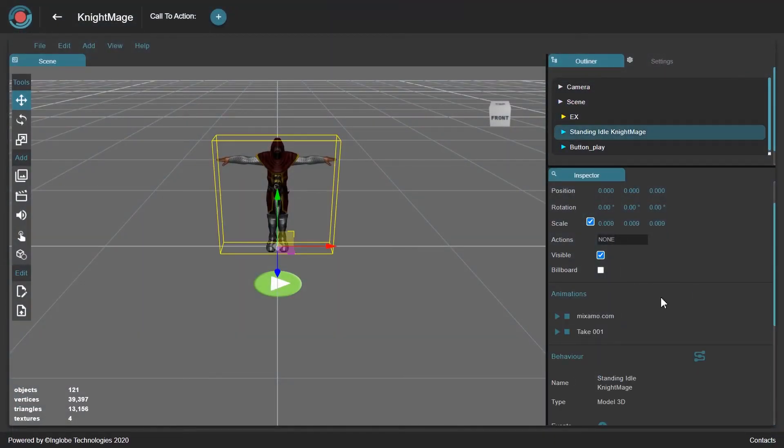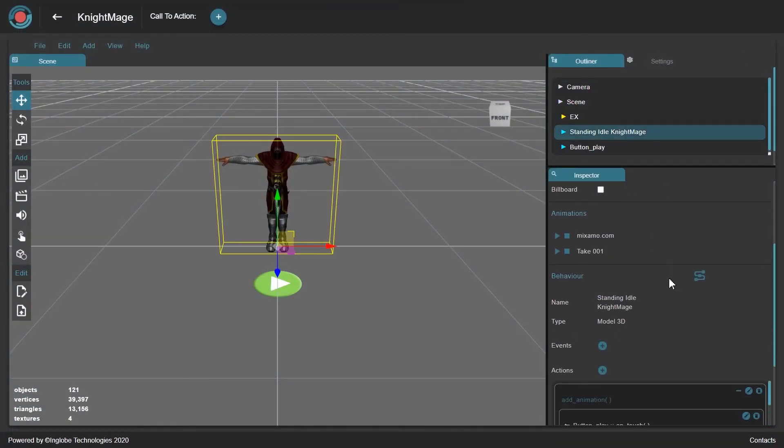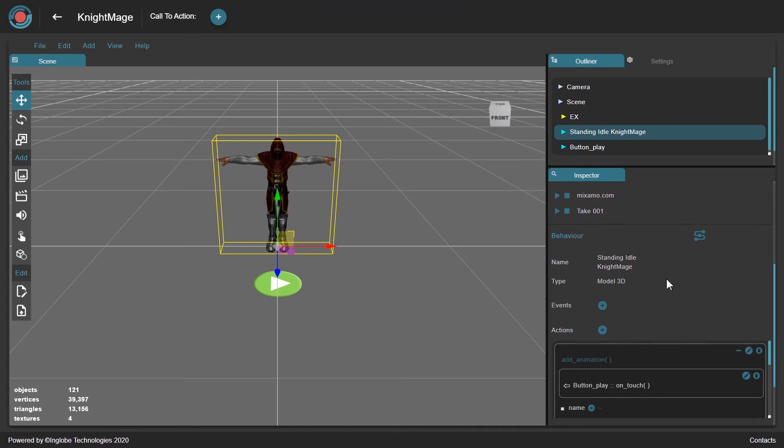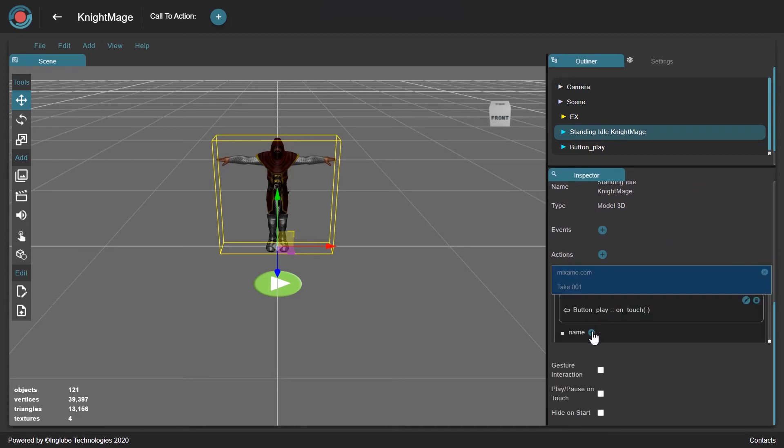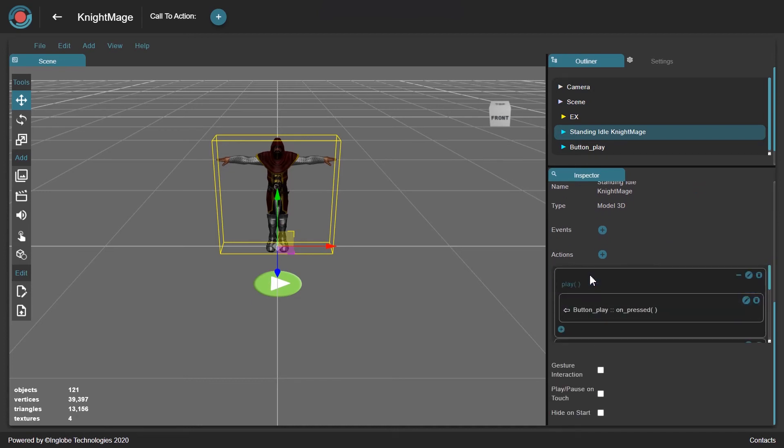After that, go to the sidebar, select the 3D model, and choose which animation you want to associate to the button.